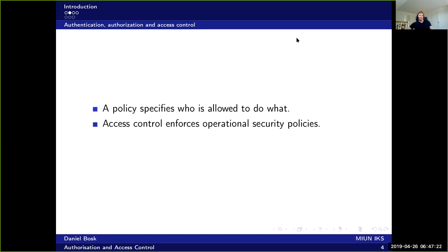Now the policy specifies who is allowed to do what, and access control is about enforcing these operational parts of the security policy.